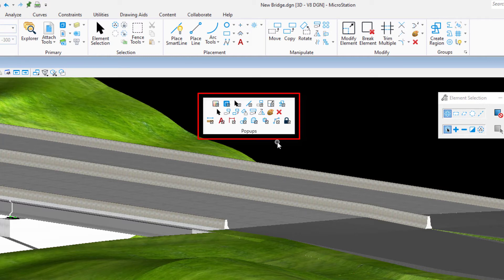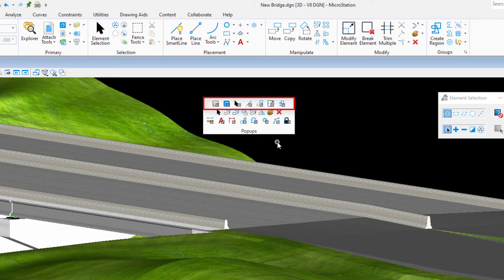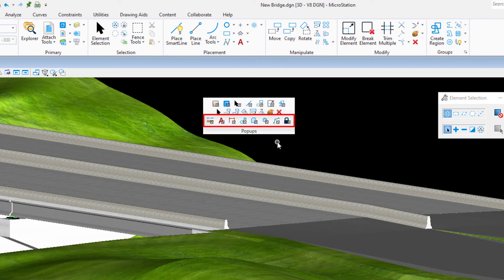By default, this toolbox contains three rows. The first row consists of groupings that correspond with the ribbon groups of the Home tab in the ribbon. The second row contains a variety of individual commands ranging from element selection to delete. The third row also consists of individual groupings of commands based upon command type, such as dimensioning.